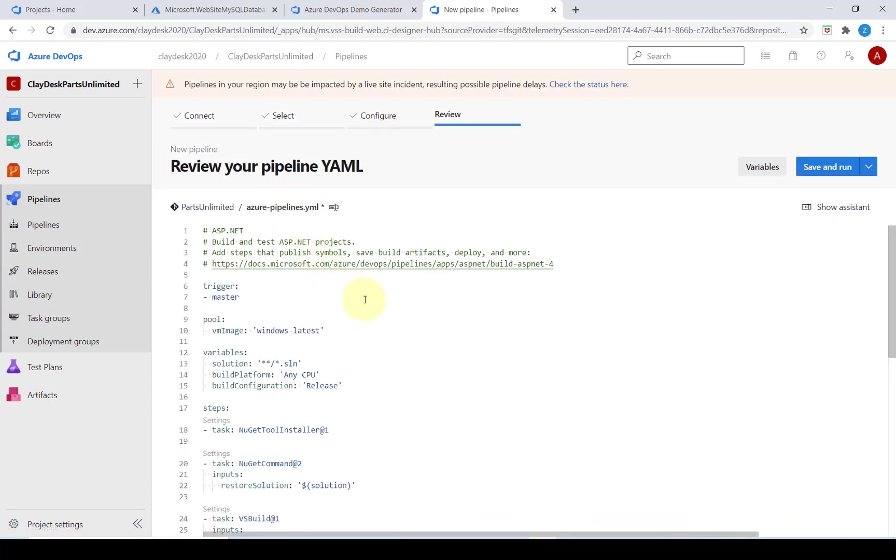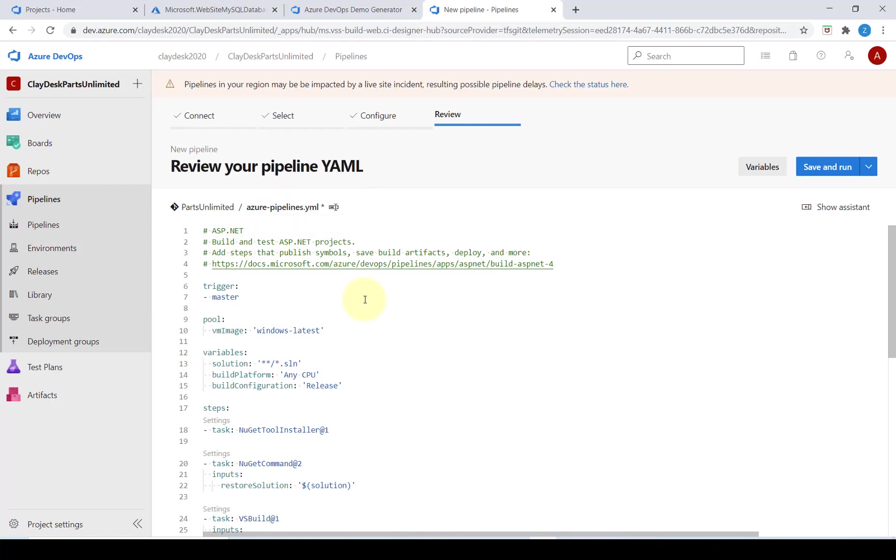Now here is the YAML file. It will be saved as a new file called azure-pipelines.yml in the root of the repository and contains everything needed to build and test a typical ASP.NET solution. We can also customize the build as needed.